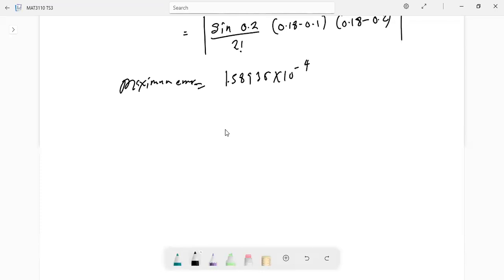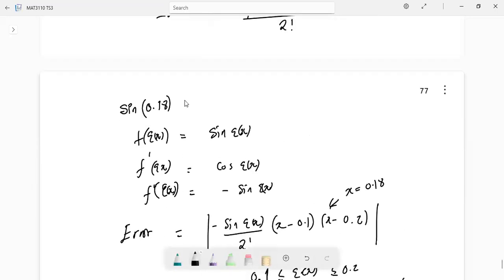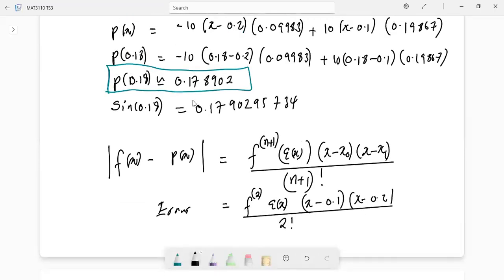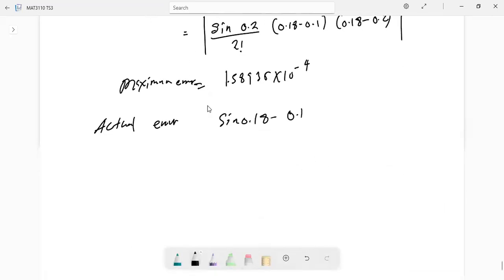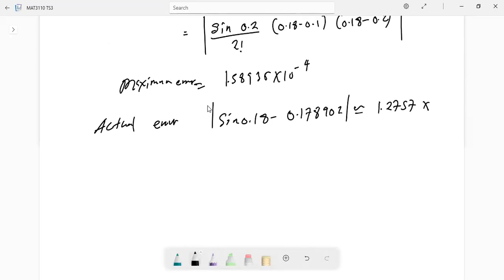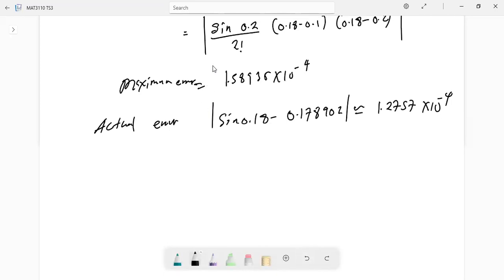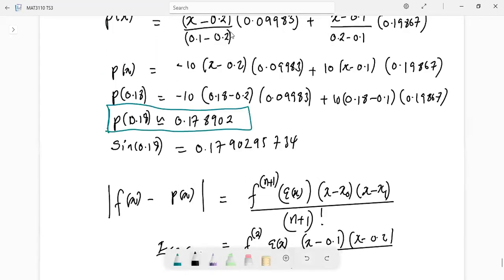Let's compare with the actual error. The actual error is the absolute value of sine(0.18) minus the approximated value 0.178902, making sure the calculator is in radian mode. This is approximately equal to 1.2757 times 10 to the power negative 4, which is pretty close to our bound. That's the end of this question — thank you for your attention. More questions are coming, so stay tuned.